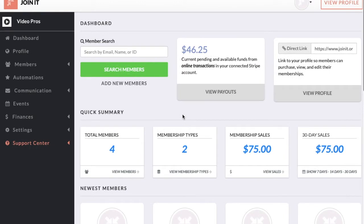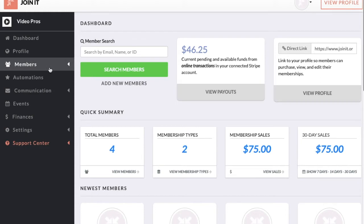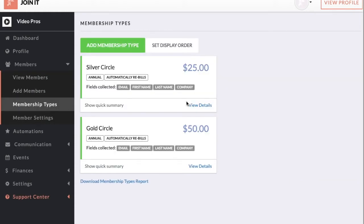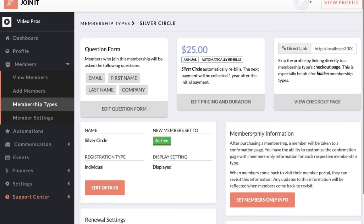Next we're going to talk about membership types. To get to this section go to Members and then Membership Types. Now each organization has its own unique setup, so we've built powerful and flexible features into our membership type setups. We already showed how to create new membership types during onboarding. You will dig into the settings of an existing membership type. Here you'll see all the options for setting up your membership type. You can edit the pricing and the duration so that if it rebills monthly or it's a one-time payment every two years, you can set that up here.